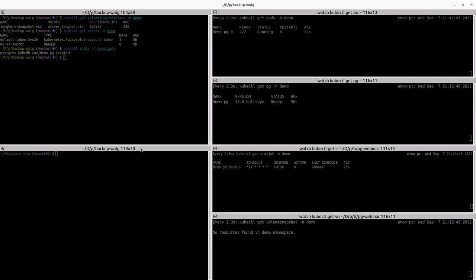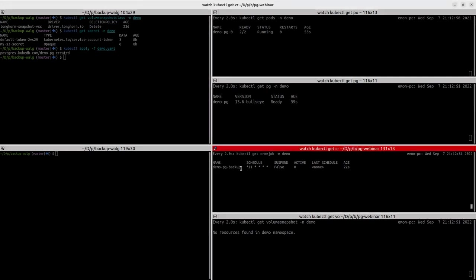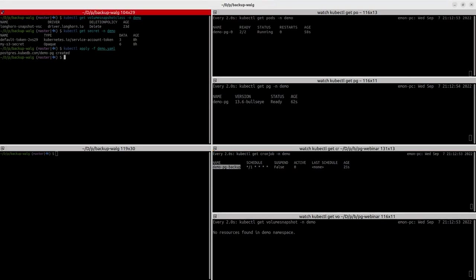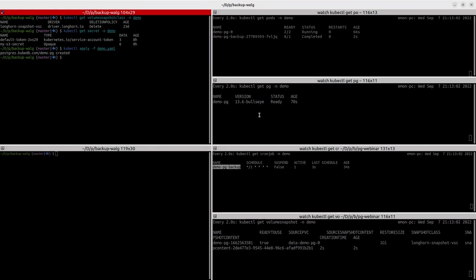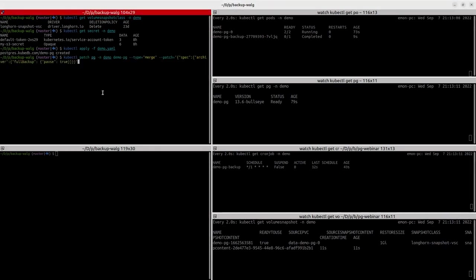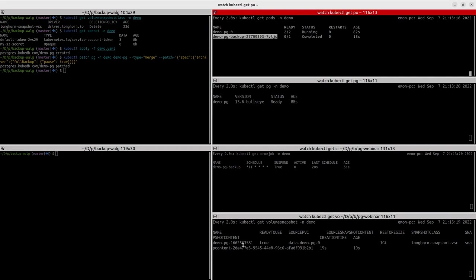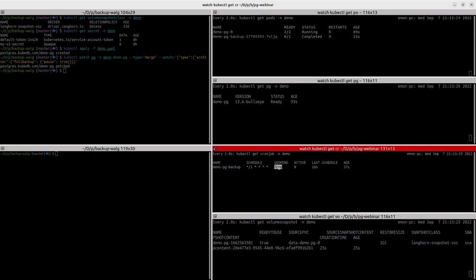Let's wait a few seconds for the action to be done by this cron job. You can see a pod has actually started here. Let's now pause this backup option because we don't need any more — we already have one for our demo. So let's pause this now. You can see the cron job has been suspended, so it's not going to create any more jobs.